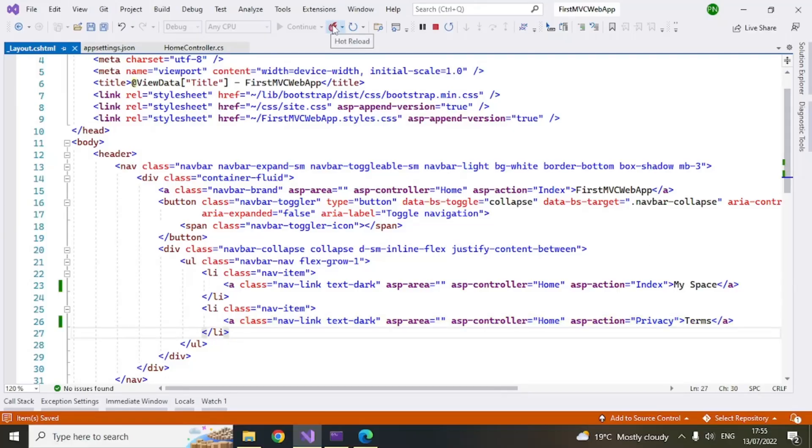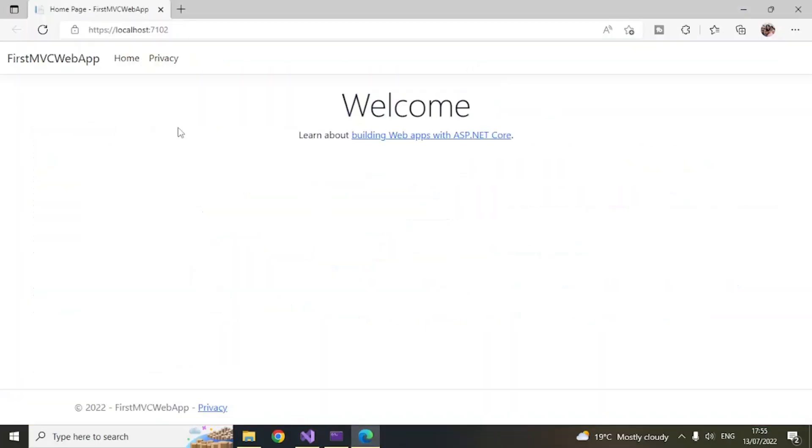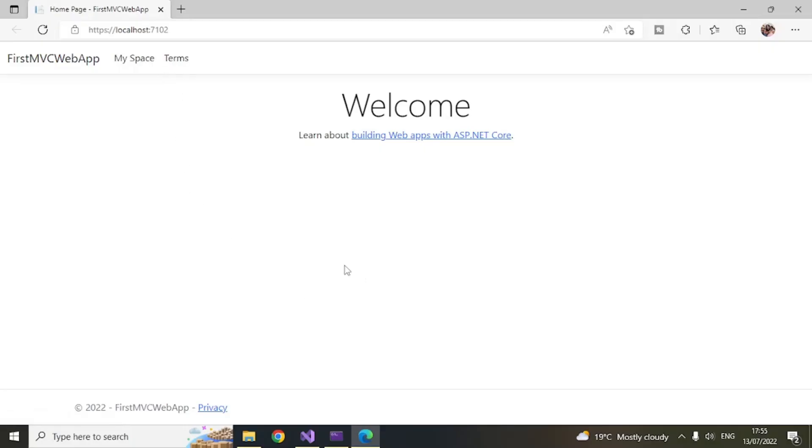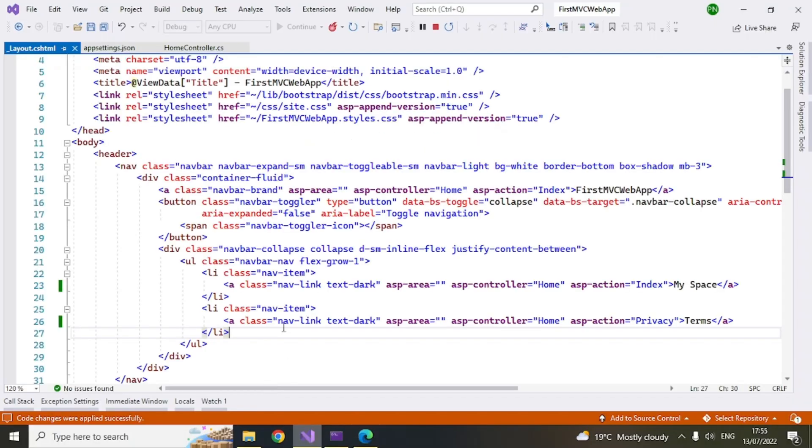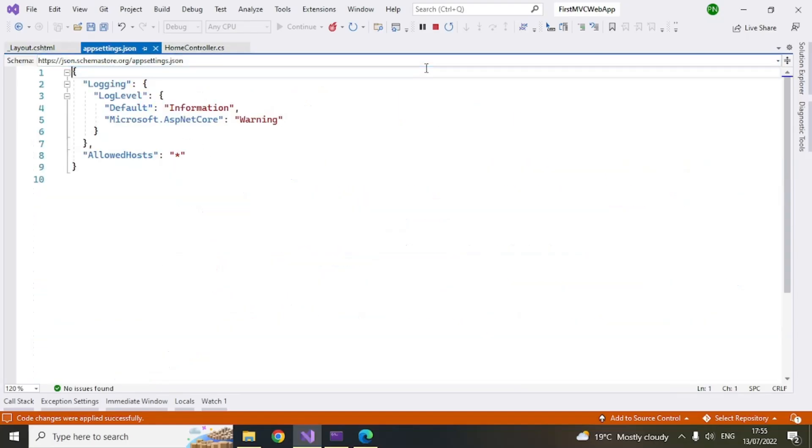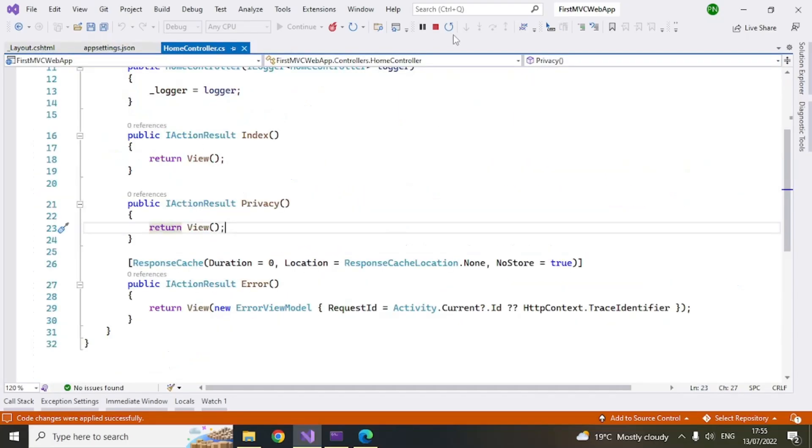This is a hot reload feature in Visual Studio 2022. You can click on that. It should refresh this page when I do that and it will update these menu items. So now you can see that the menu items got updated. So my space terms. So this is how you have to do it. Now let's do something more.